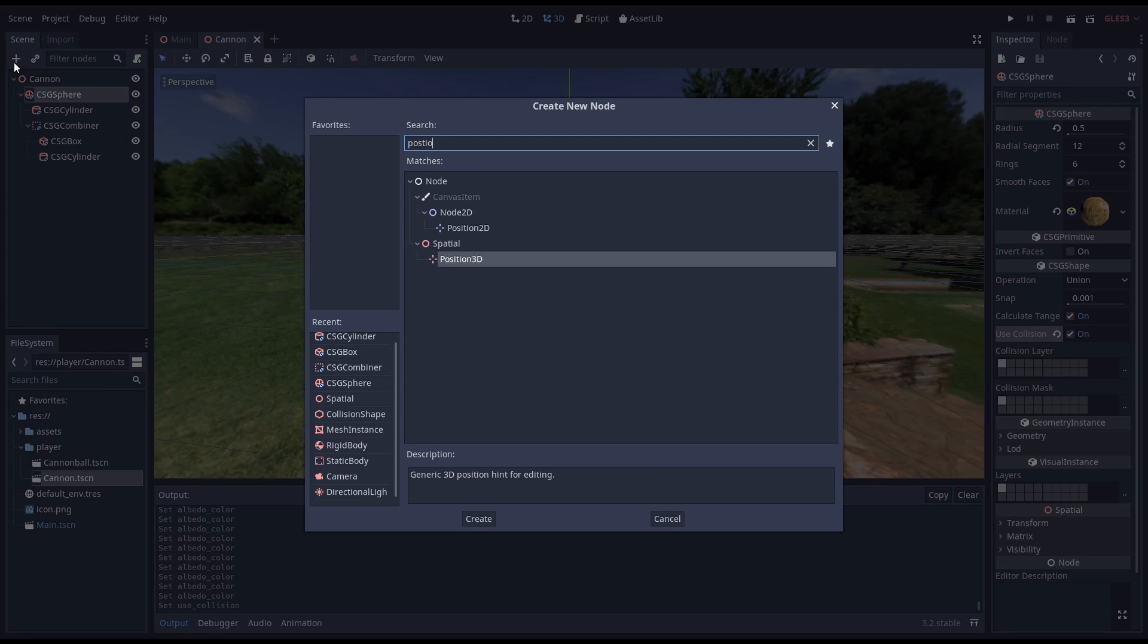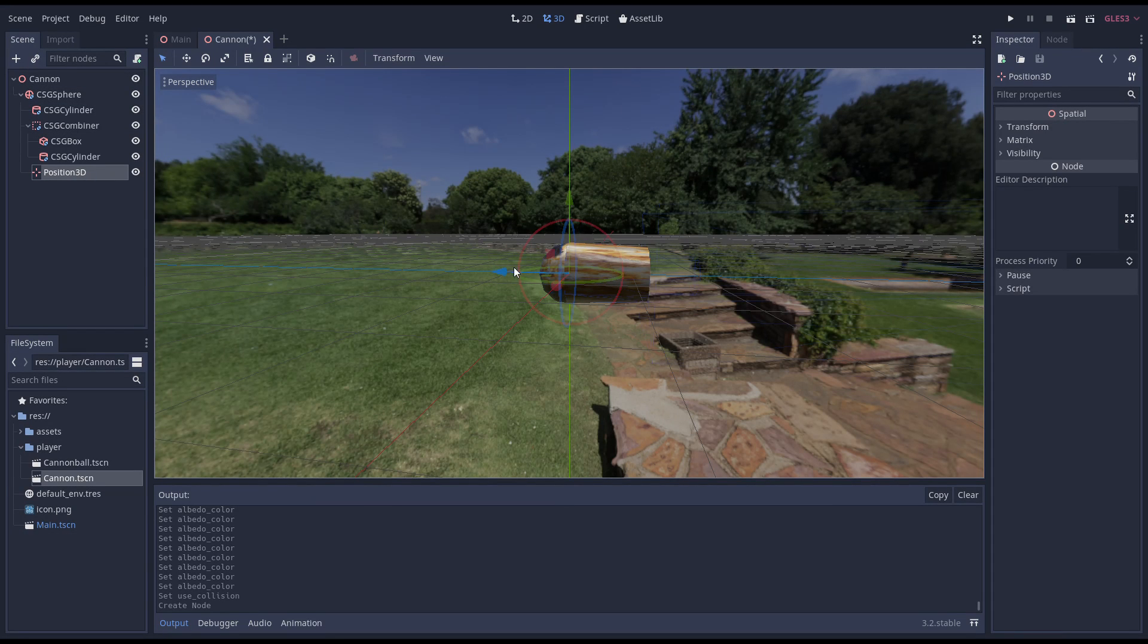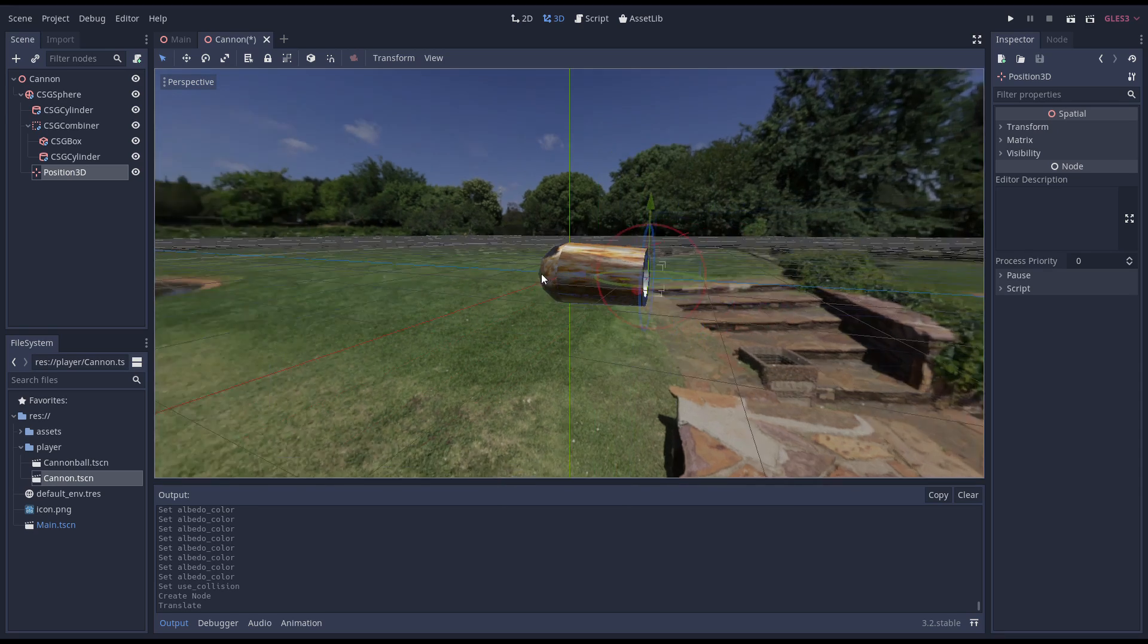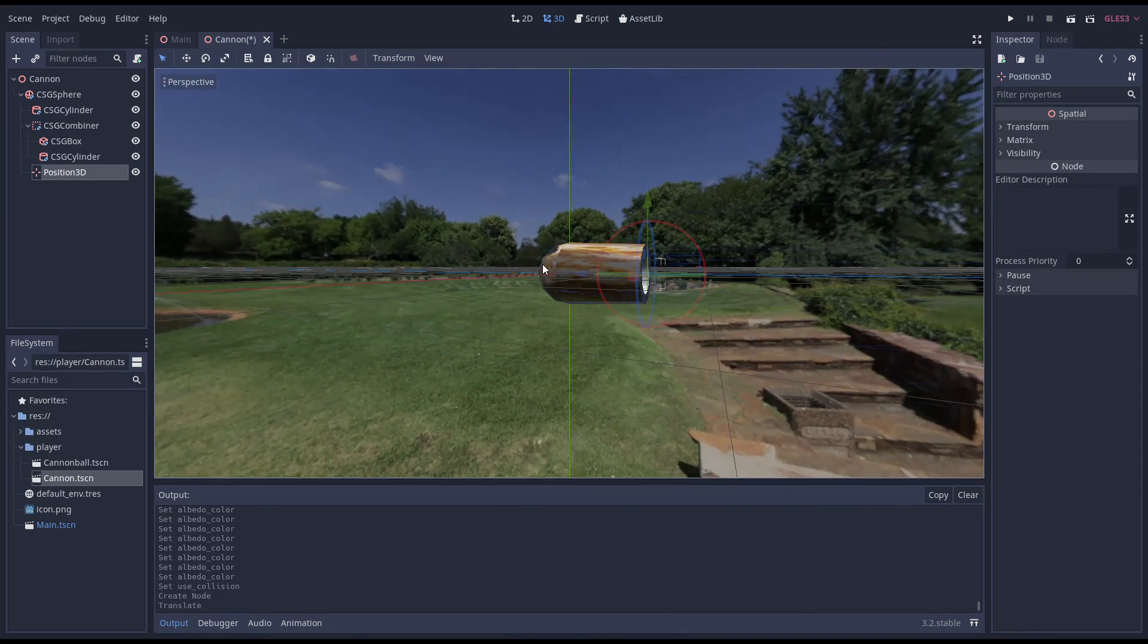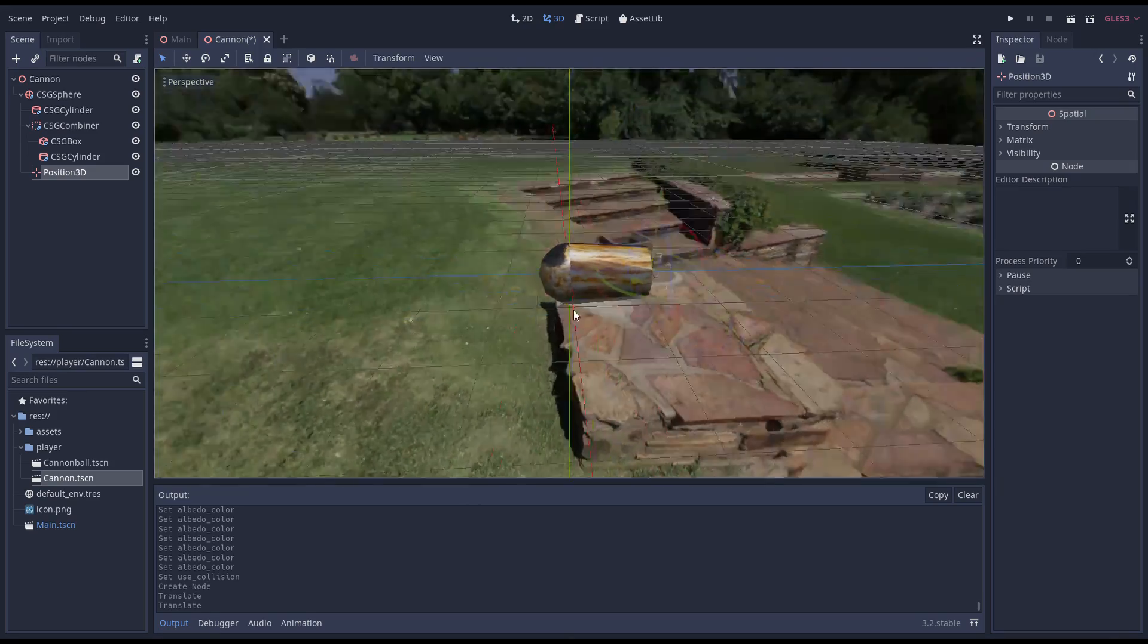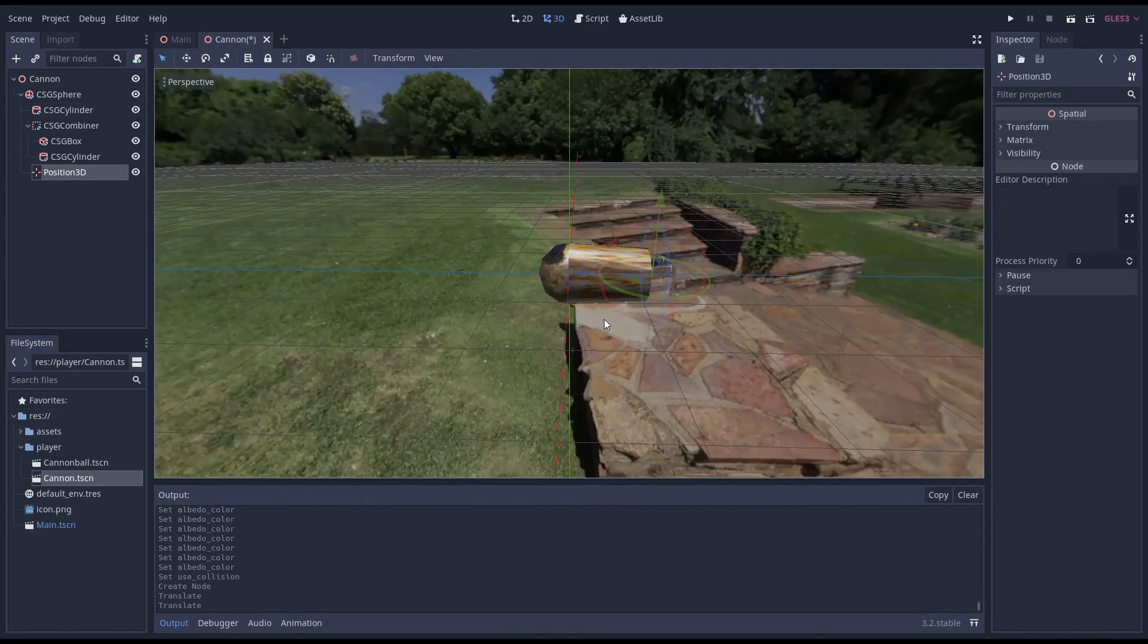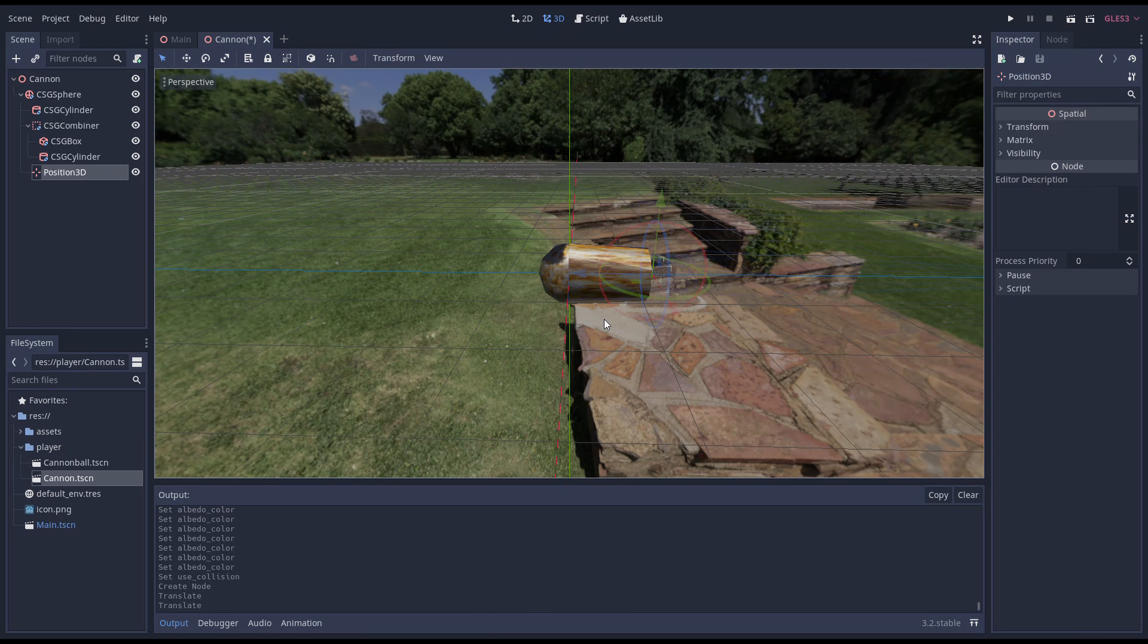We want to be able to shoot our cannonball. To help us out, we'll add a position node to our scene that becomes our cannonball spawn point. By making this a child of our CSG sphere, the node will reposition itself automatically as we aim our cannon. Note there is no real difference between a spatial node and a position node other than how they are drawn in the editor. So this is my personal preference.